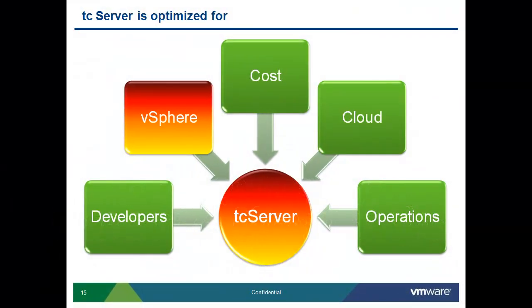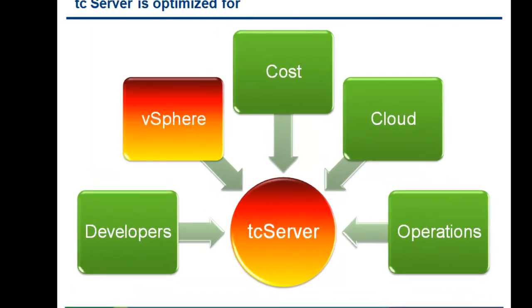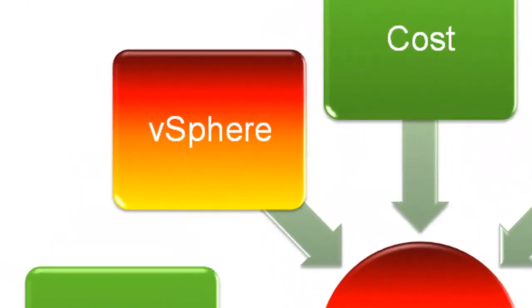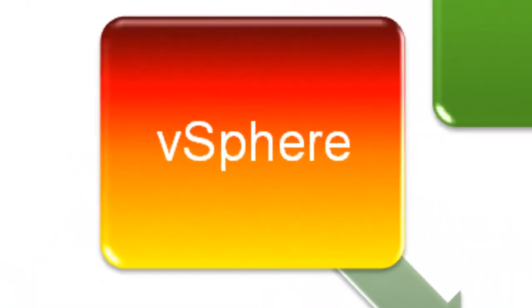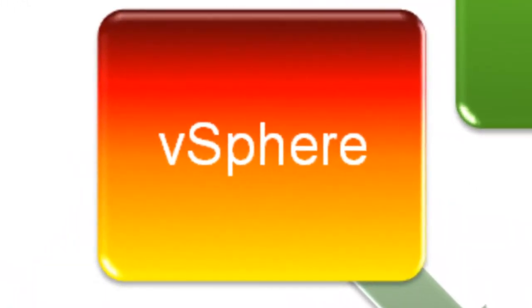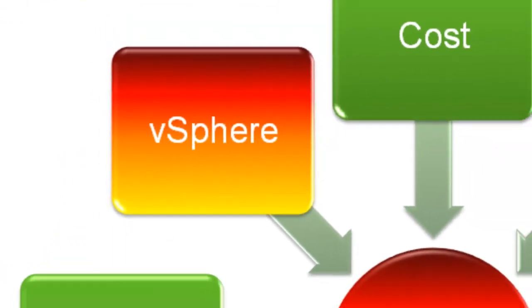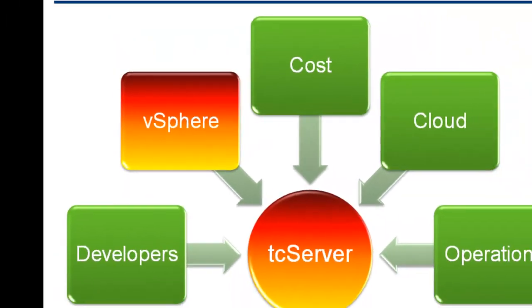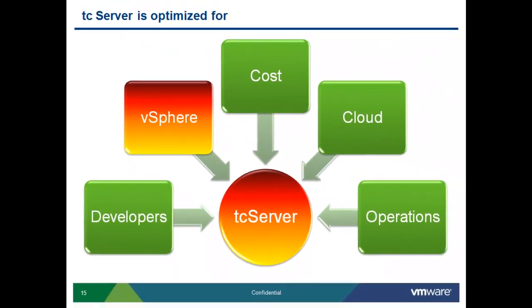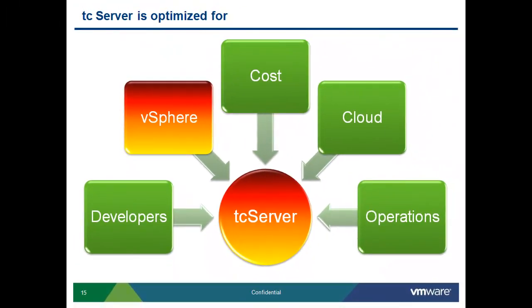Today we're here to talk about an exciting new feature, EM4J, or Elastic Memory for Java. Let us explain how vFabric TC Server has solved the problem of over-commitment of Java workloads in virtualized environments.